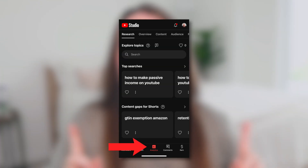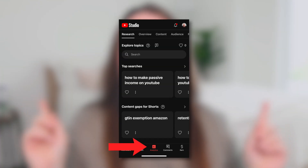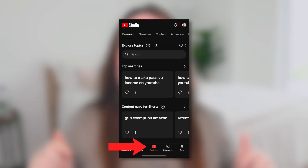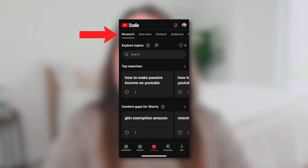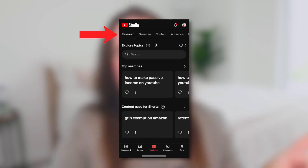To access this tool, make sure you're in the YouTube Studio app on your phone or mobile device. From there, go into the Analytics tab on the bottom bar of the app, and then into the Research tab on the top bar.